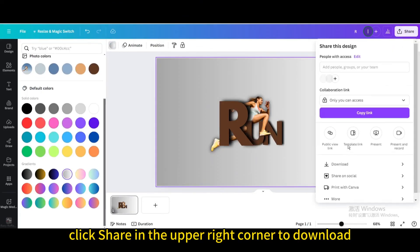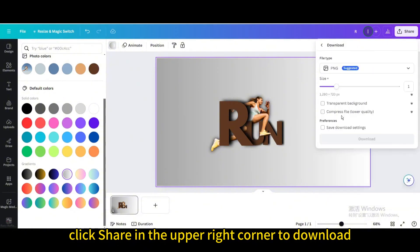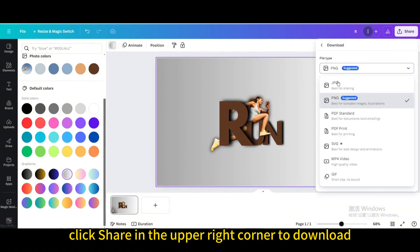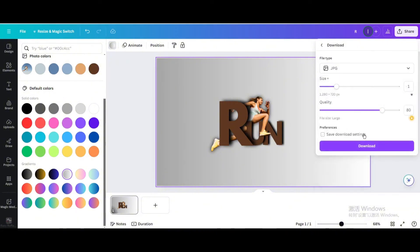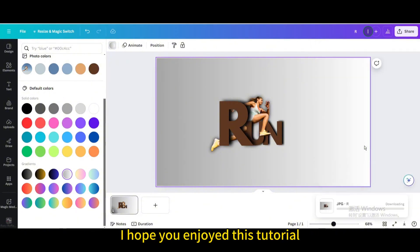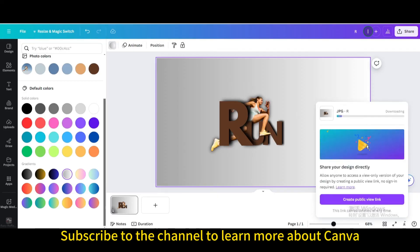Finally, click Share in the upper right corner to download. I hope you enjoyed this tutorial. Subscribe to the channel to learn more about Canva.